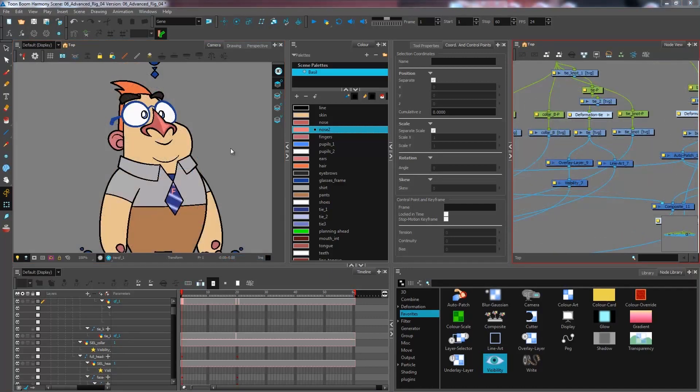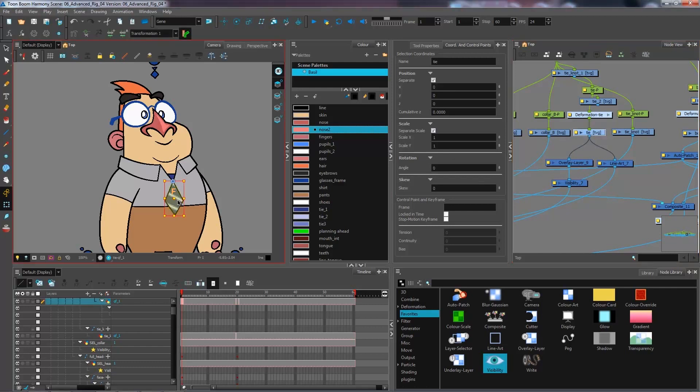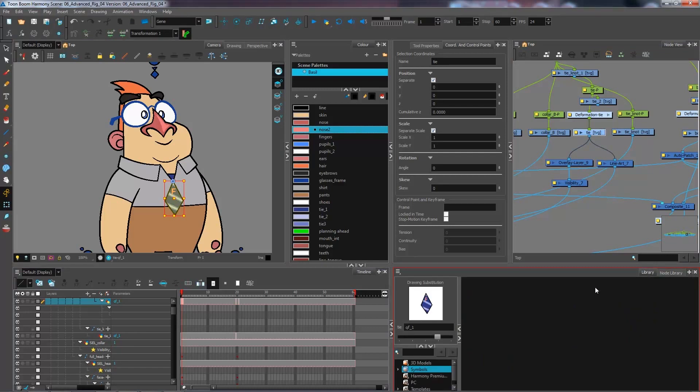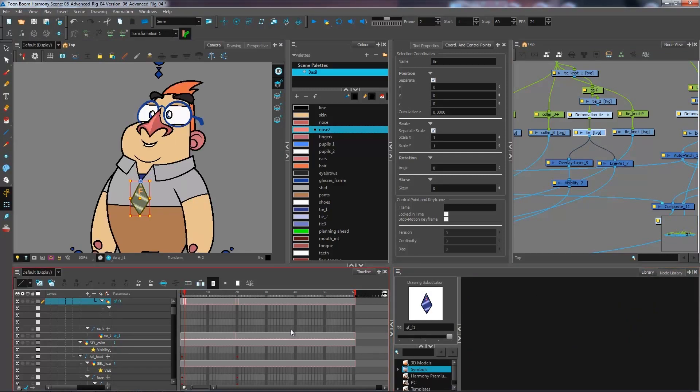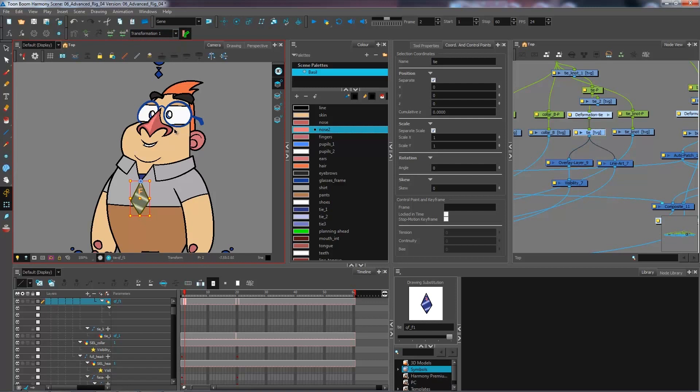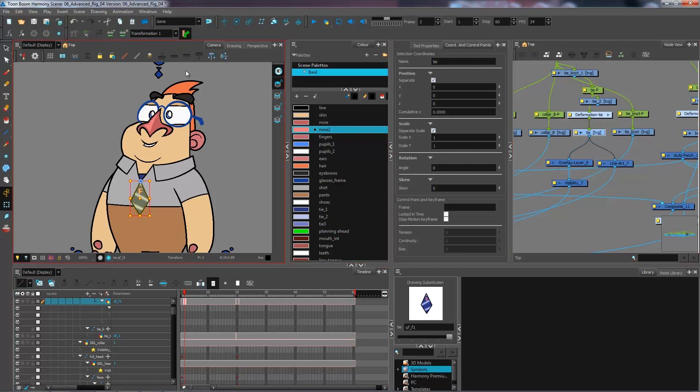So now that we have our system up and working, don't forget that we have a deformation set up for the first drawing. So the qf1 drawing, but we don't have one set up for the second drawing just yet. So make sure that you go and use the same transformation as the tie.